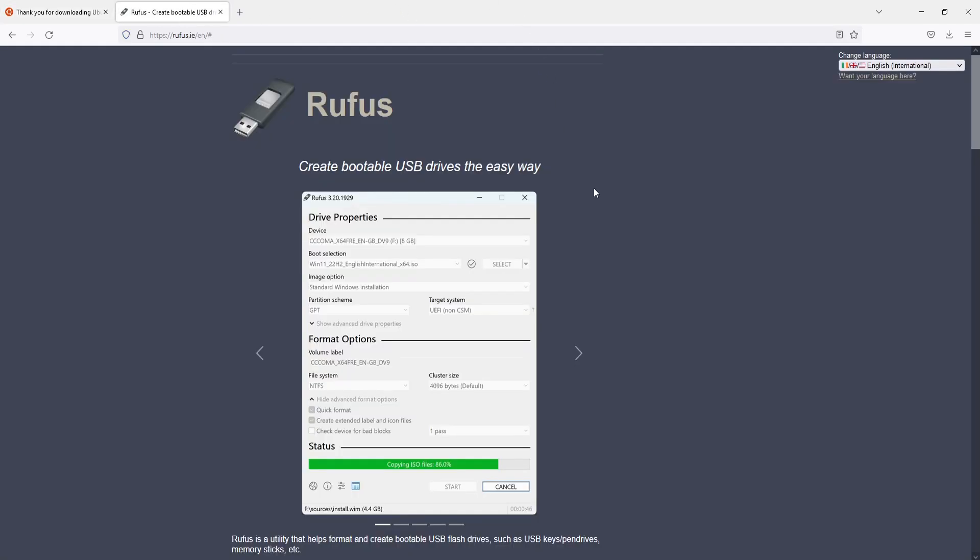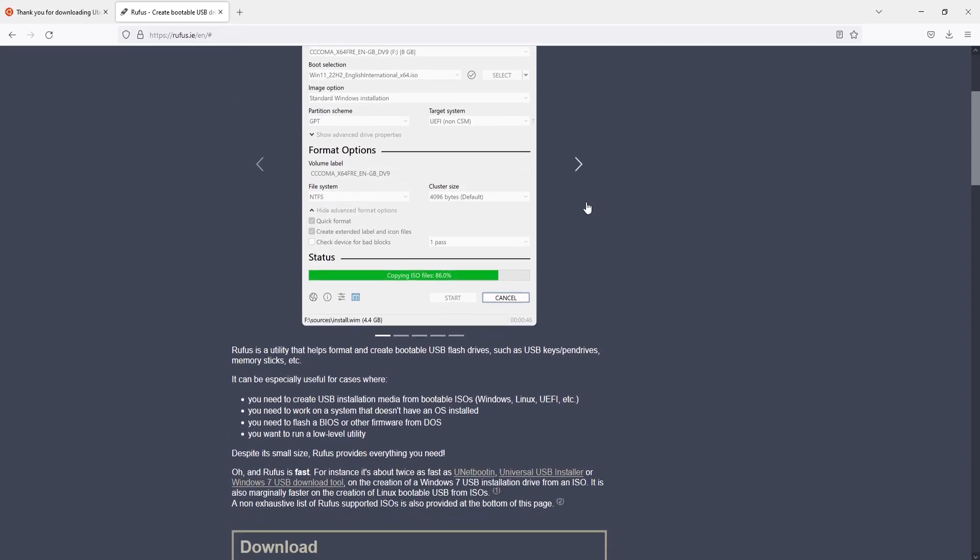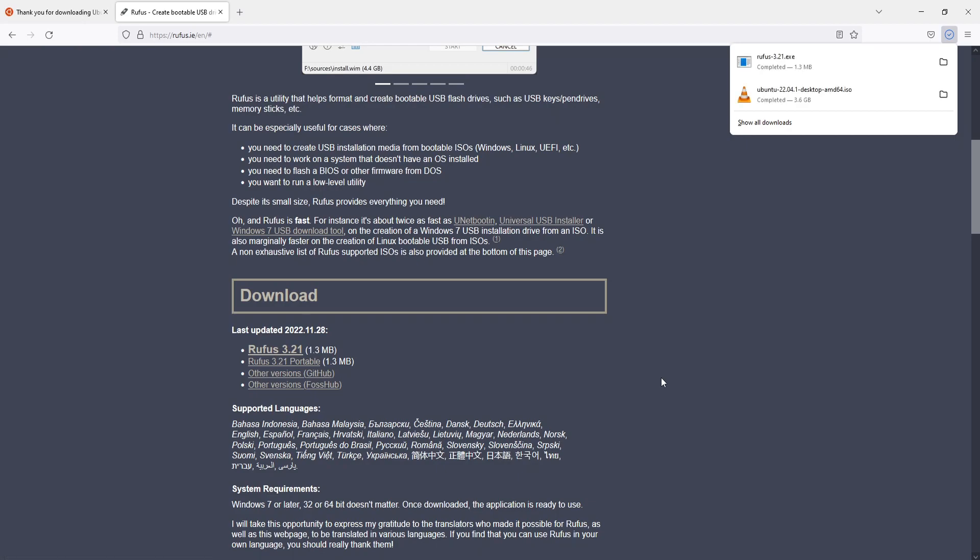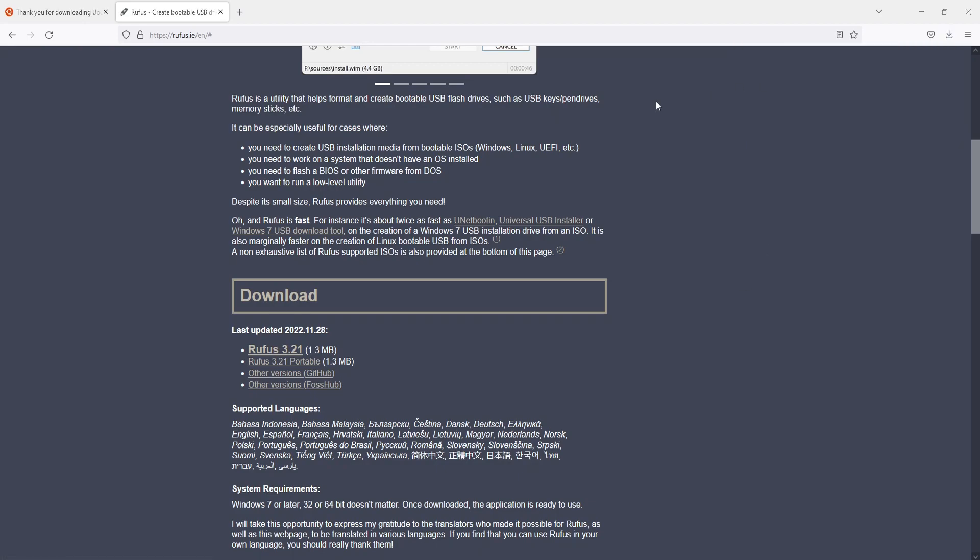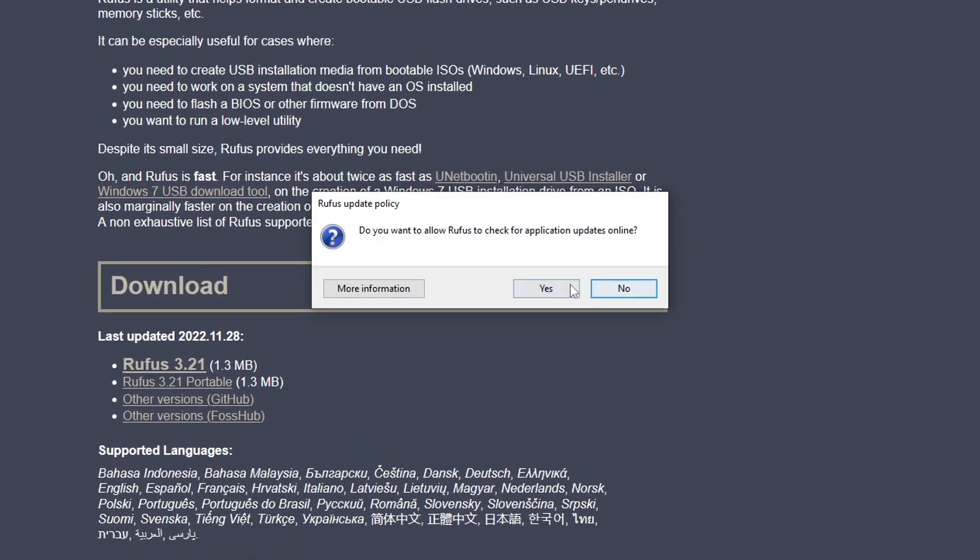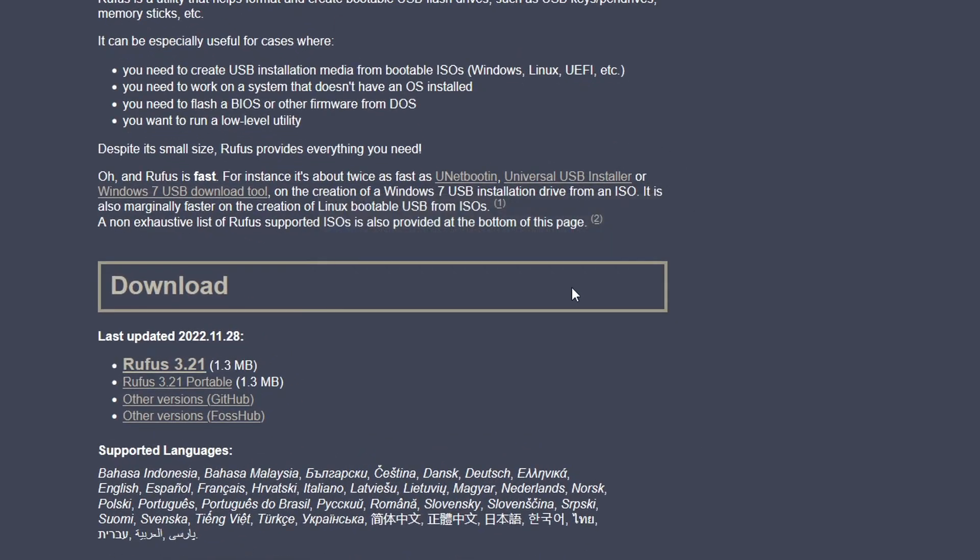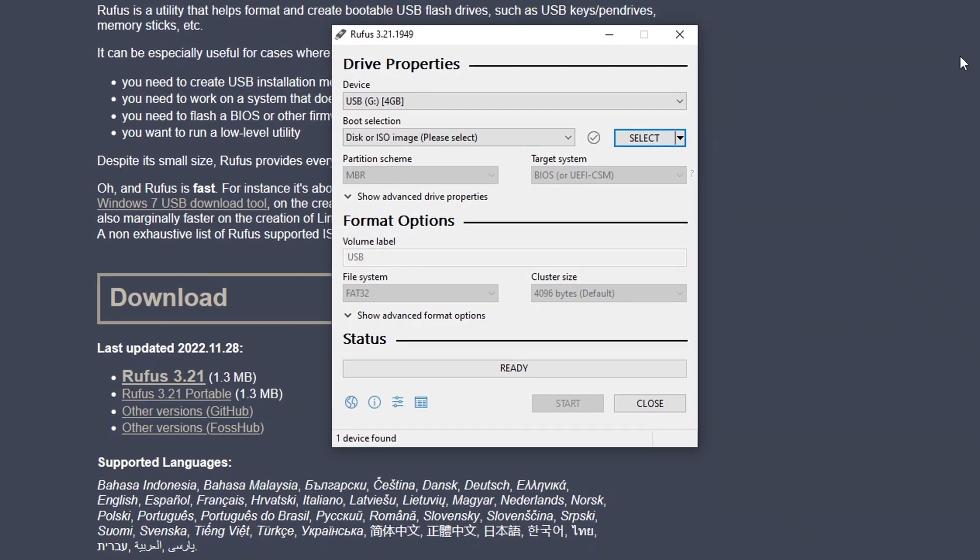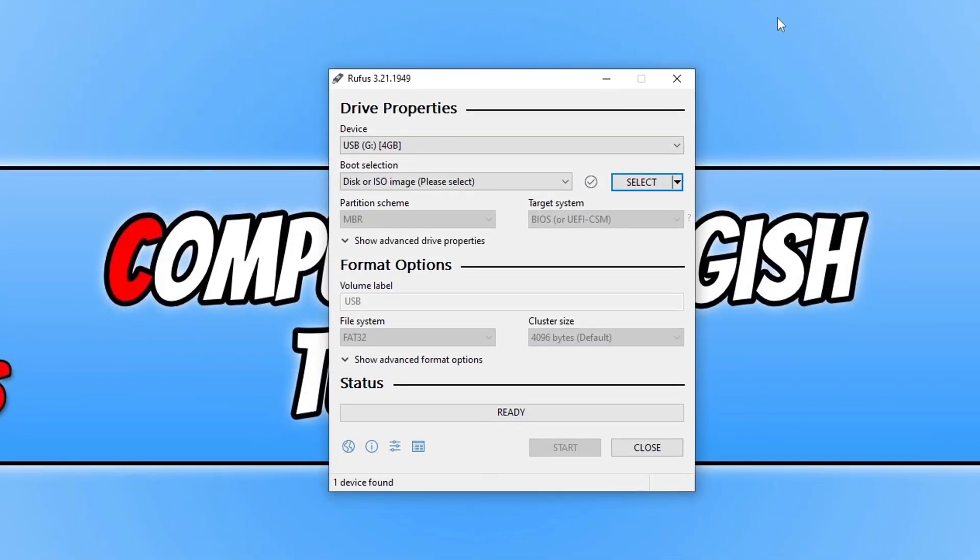Once you're on this site you then need to scroll down and click on download under Rufus here and it will then download a .exe. You now need to go ahead and run this .exe file. You then need to press yes to download any new updates and you will then have a window that looks like this.